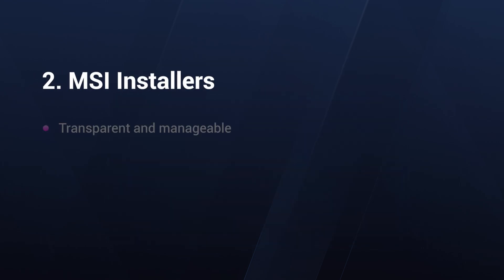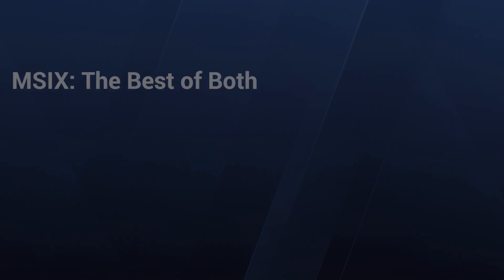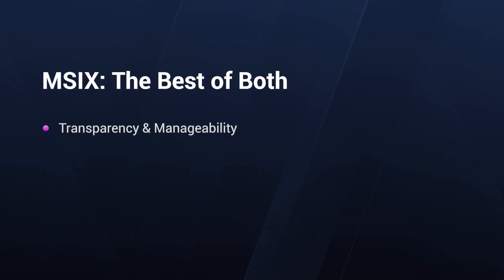Looking at the MSI installers, they offer more transparency and manageability, but lack the modern benefits of containerization that MSIX provides. MSIX combines the best of both worlds, offering transparency, manageability, and modern containerization benefits.